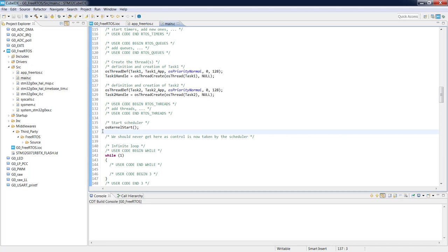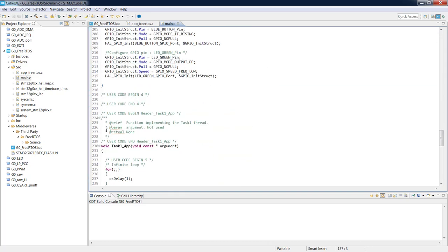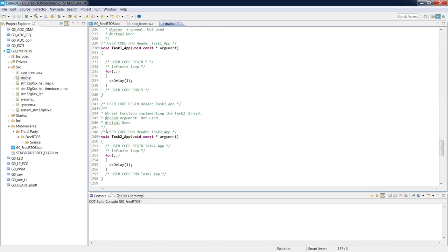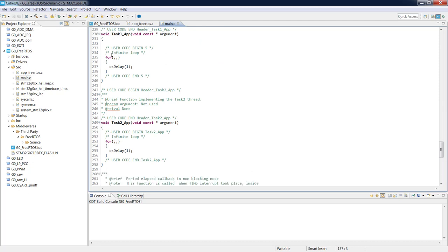Below osKernelStart we can see both task application functions defined as empty functions with an infinite loop inside, because task functions should always contain an infinite loop — like mini main functions. This is how the generated code looks, and now it is time to add some code modifications.